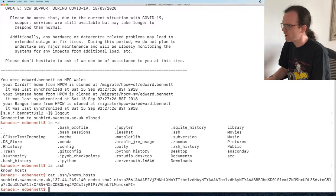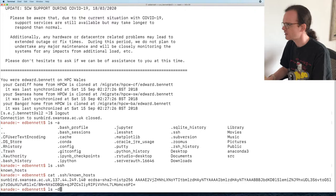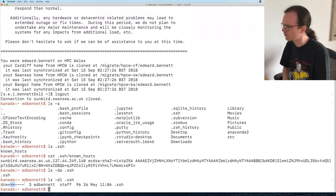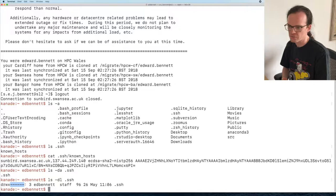This directory needs to have certain permissions. If I run ls -la on .ssh, you can see the group and other users shouldn't be able to read or write this directory, because otherwise it exposes a security risk and SSH will refuse to read it. SSH automatically creates it with the correct permissions, which is why I connect to a machine before I create my config file.